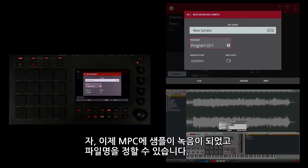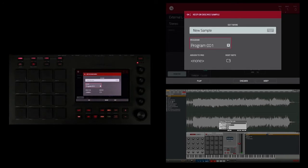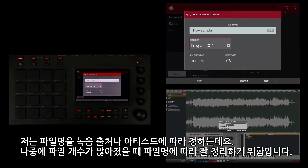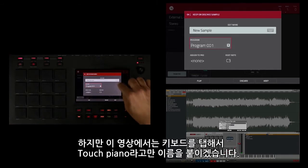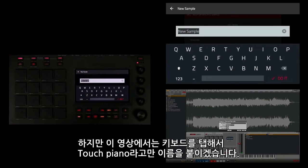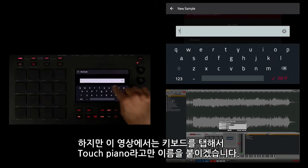Now I have recorded the sample into the MPC and I have the option to go ahead and name it now. I usually name my samples based on the record or the artist they came from, in case the song gets placed and I have to clear it — all that information will be right in the name. But for this demonstration I'm just going to tap on the keyboard and name this 'touch piano'.